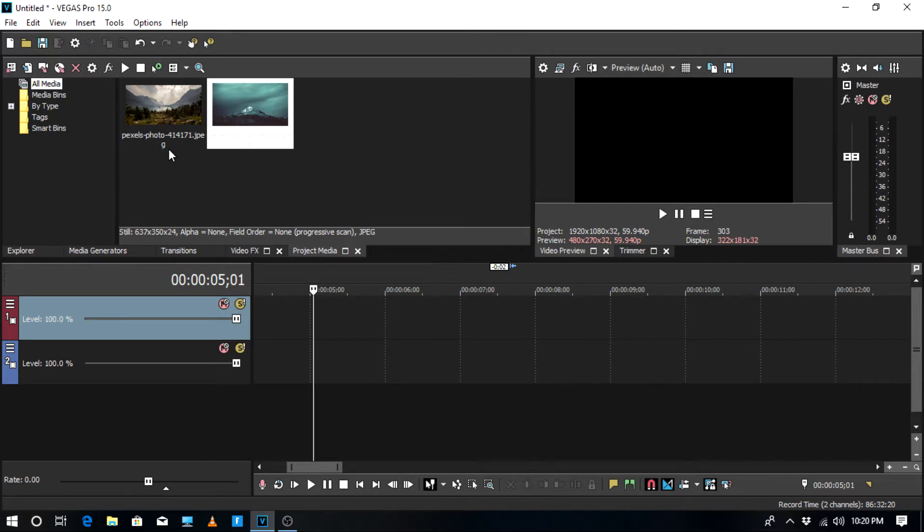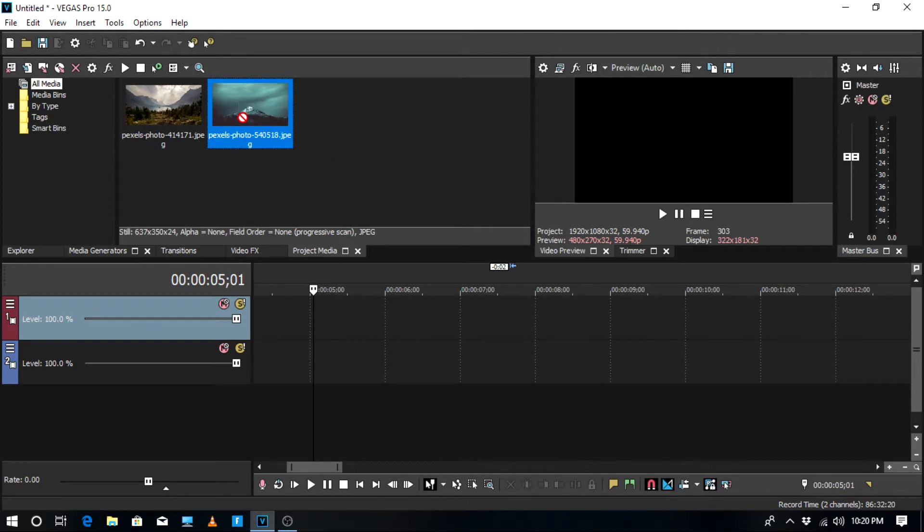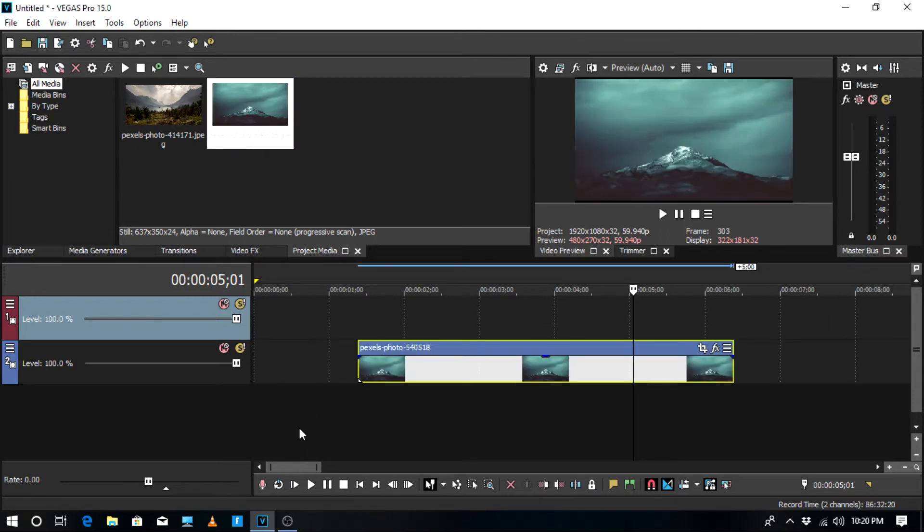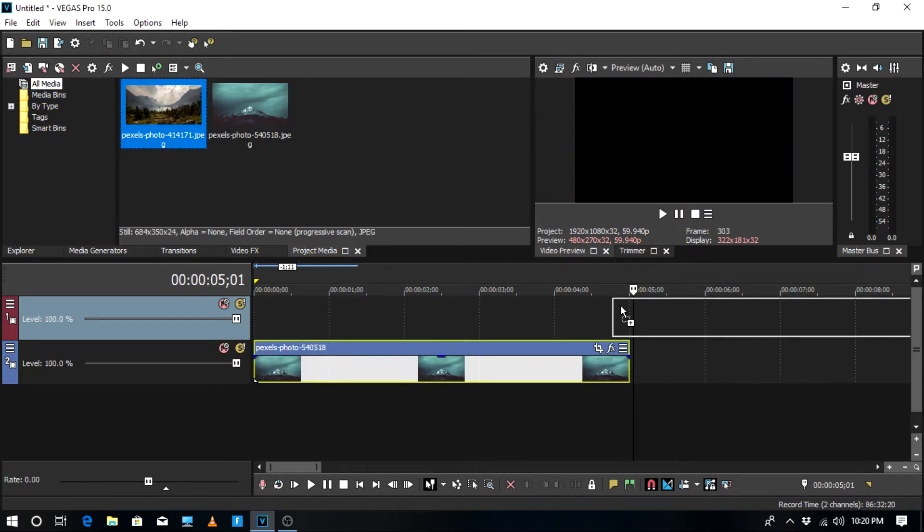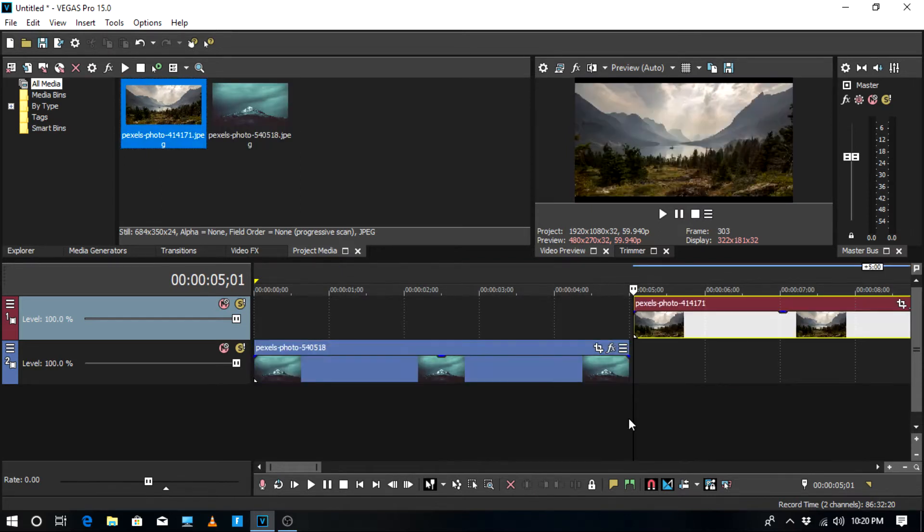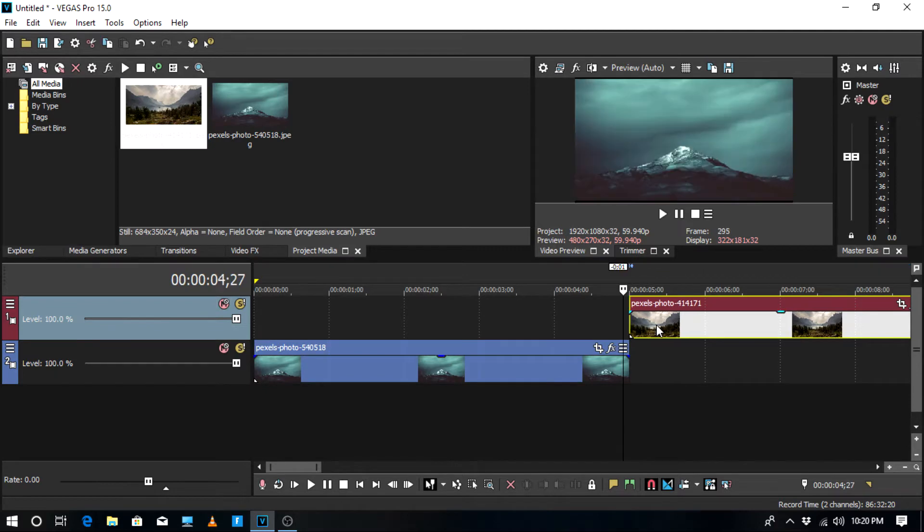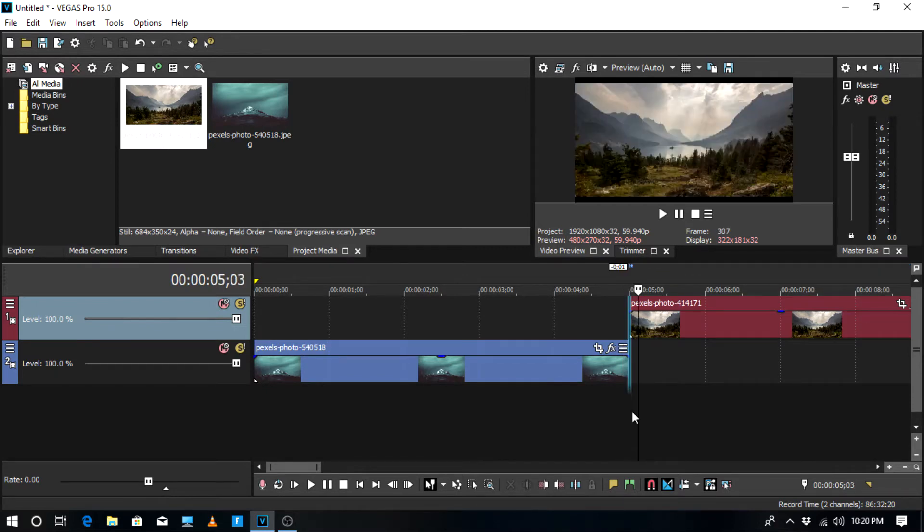So the first thing you're going to do is get two clips and two video tracks. Then just take one of your media files, I'm going to take this one, and put the second one, the one that you want after the first clip, on the top. Make sure they both touch.